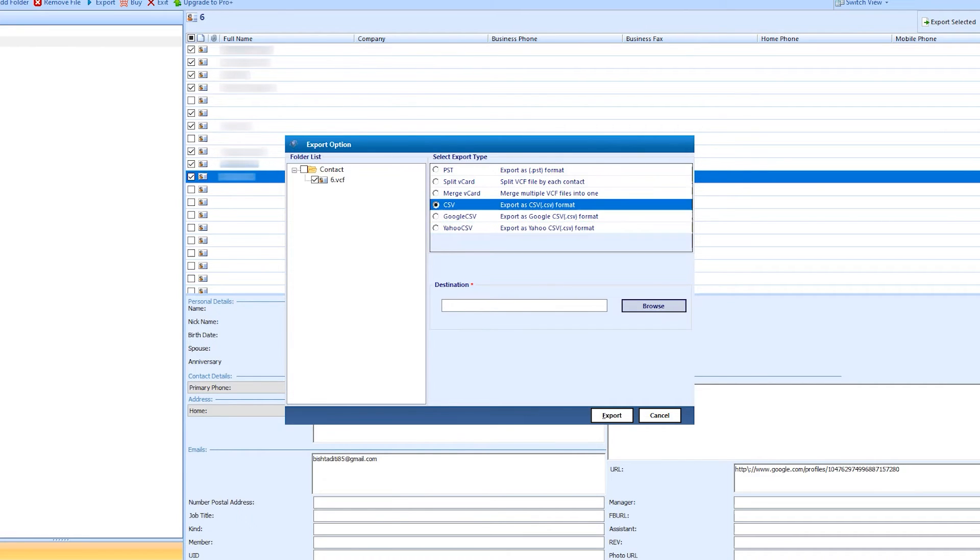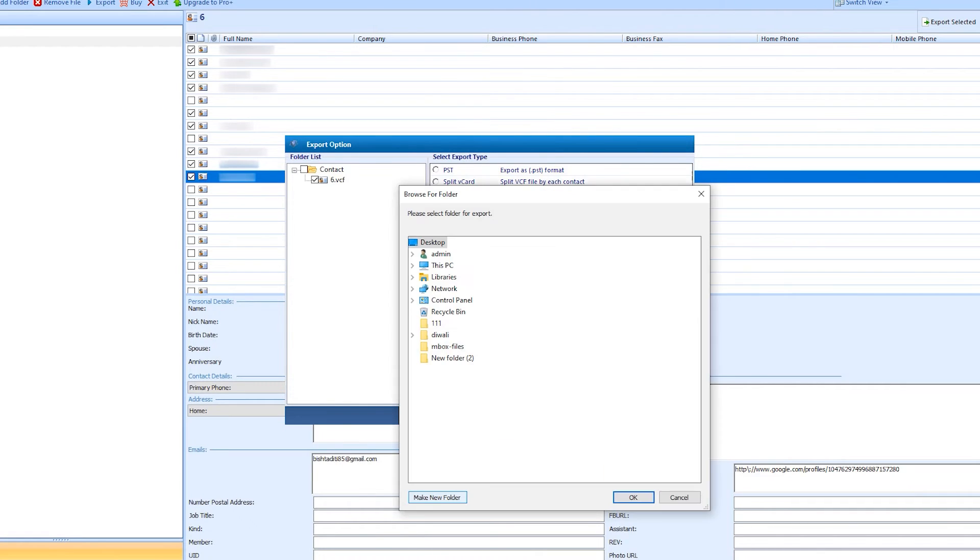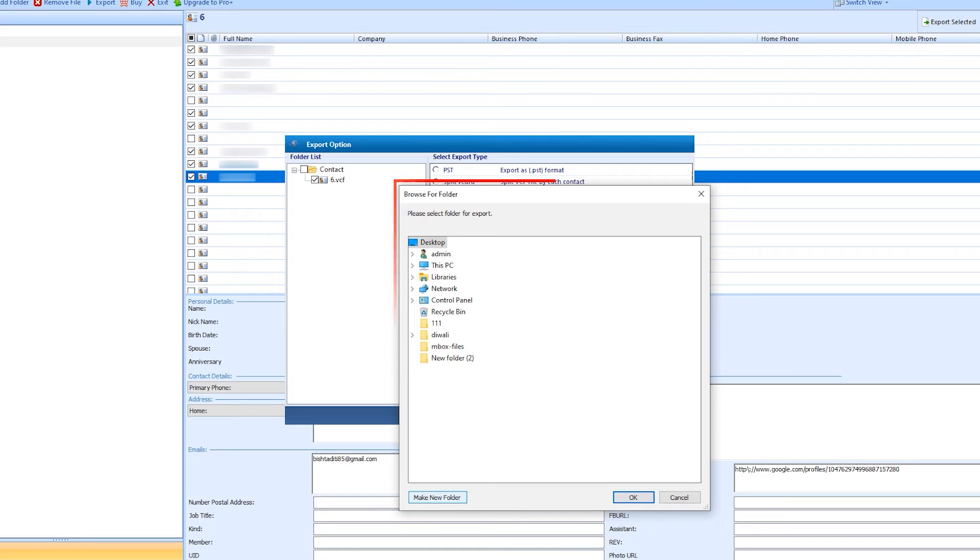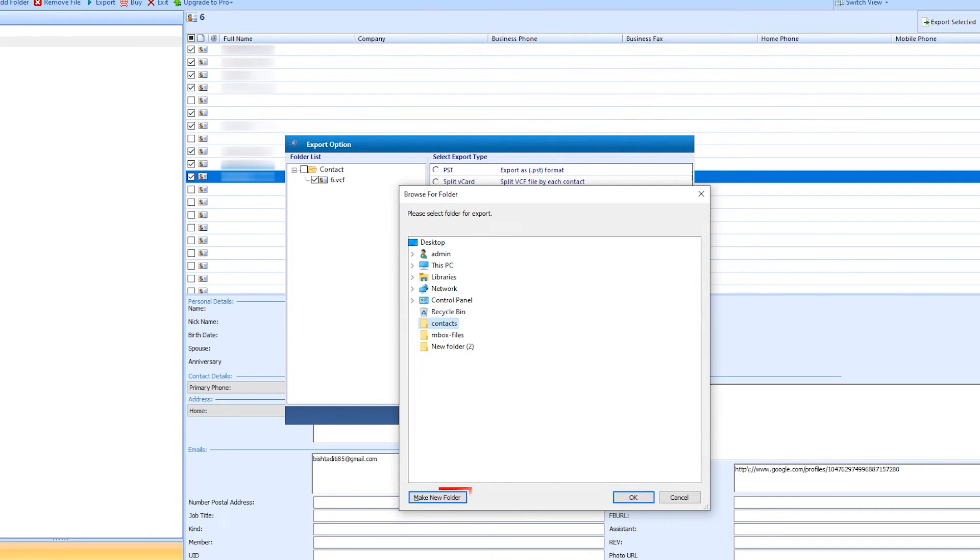Select CSV format. Click on the browse button for destination. Here you can select the folder or create a new folder with the make new folder option, and hit OK.